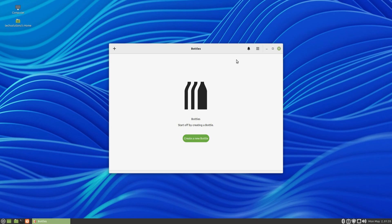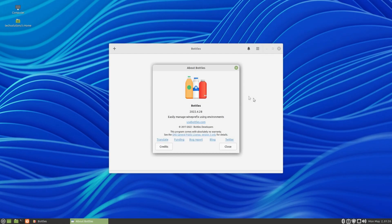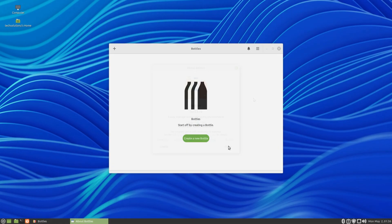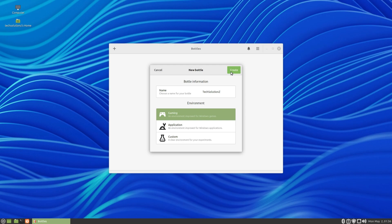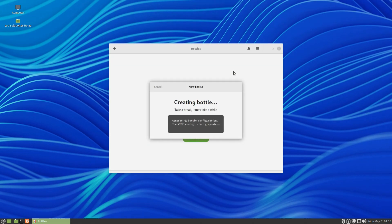It's done successfully. You can create your first bottle as shown. Later, you can add your desired Windows programs to this bottle and run them.